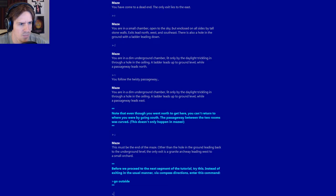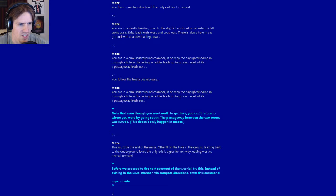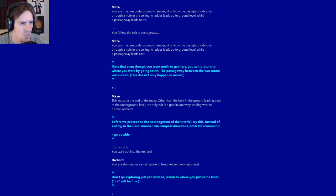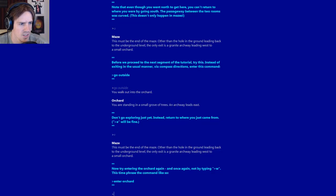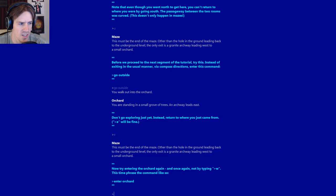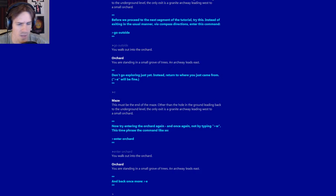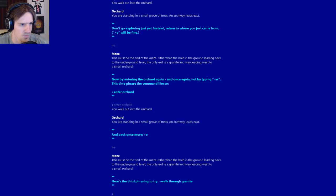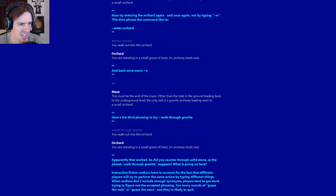This must be the end of the maze. The only exit is a granite archway leading west to a small orchard. Before we proceed to the next segment of the tutorial, try this. Instead of exiting in the usual manner via compass directions, enter this command: Go outside. You walk out into the orchard. You are standing in a small grove of trees. Now try entering the orchard again, not by typing W. This time, phrase the command like so: Enter orchard. And back once more. Here is the third phrasing to try: Walk through granite.